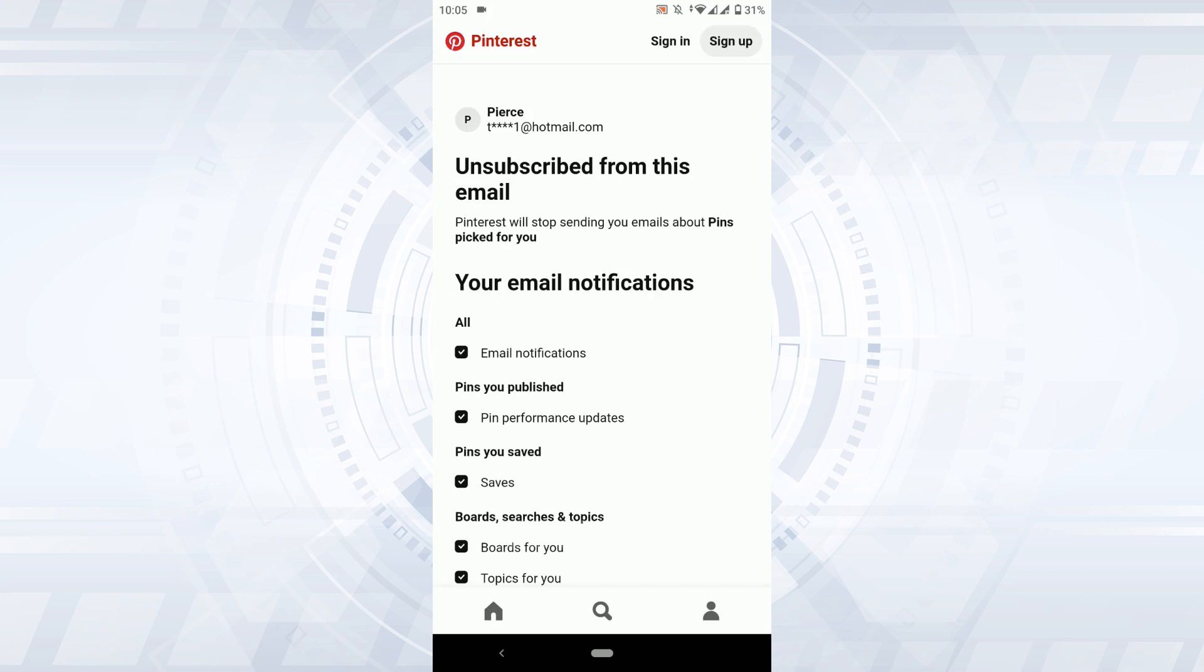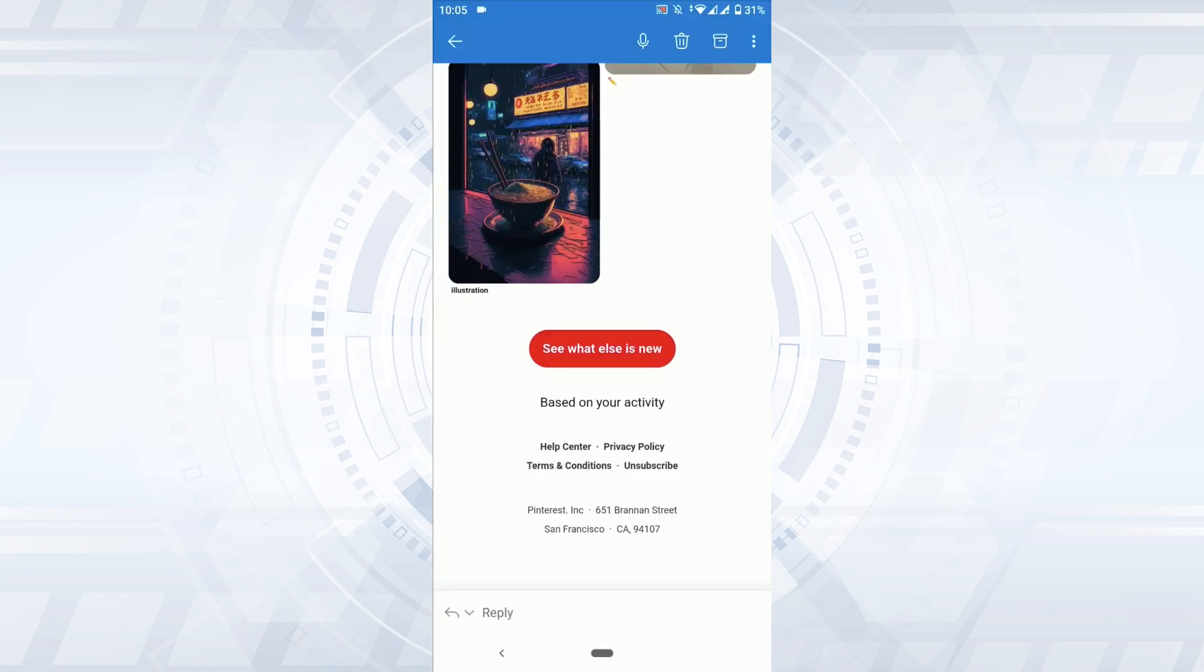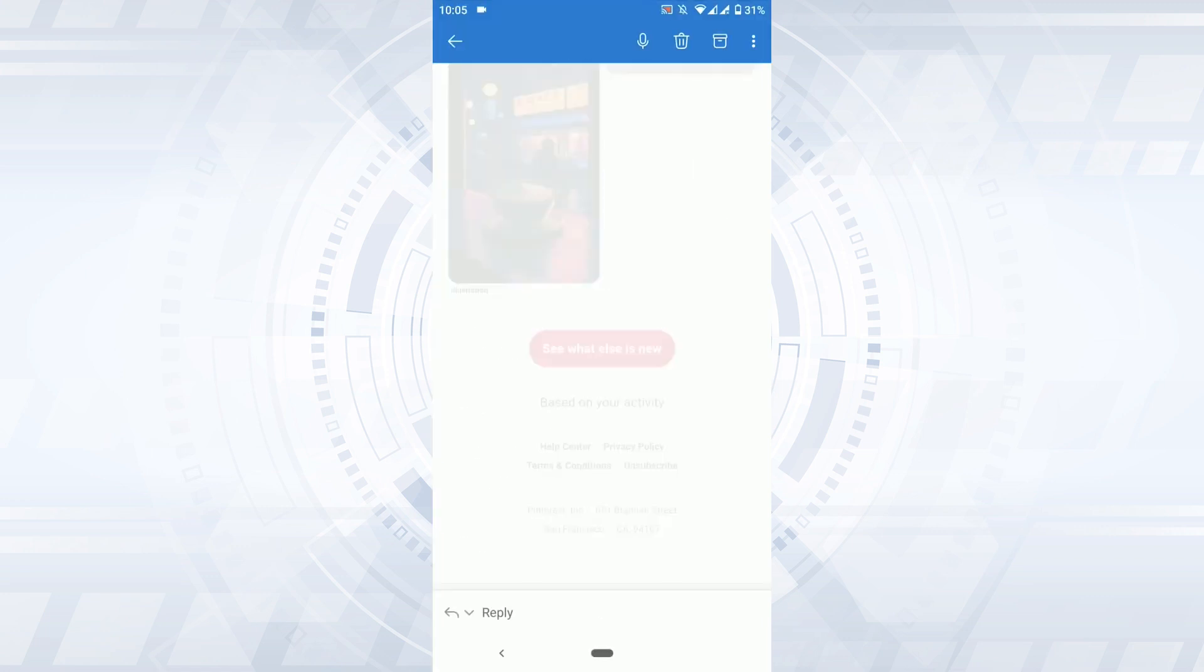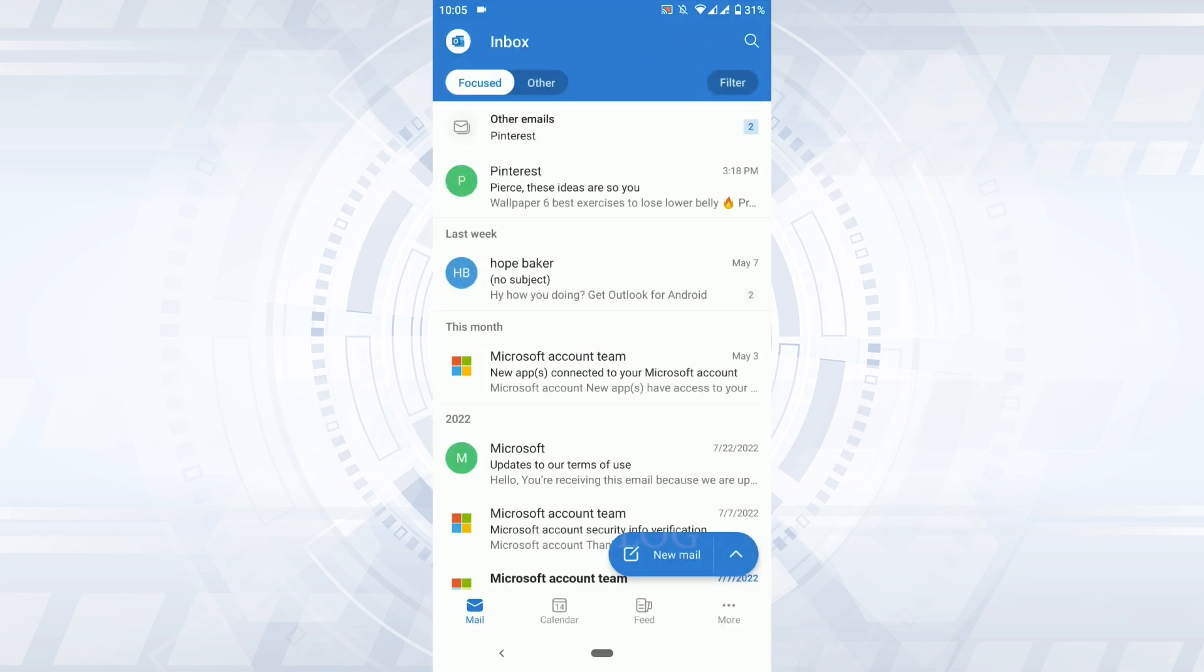With that, you have unsubscribed the mails that you receive from Pinterest every now and then. Likewise, you can do the same process for other mails as well. You just need to go to the bottom of the mail and there you will have the unsubscribe option available.